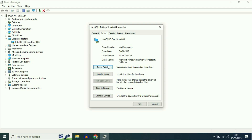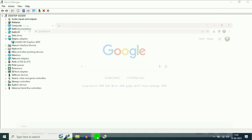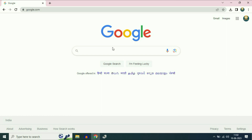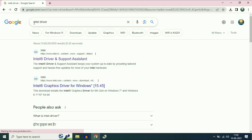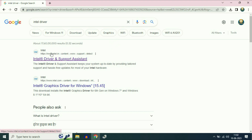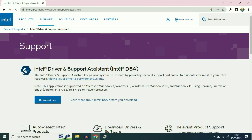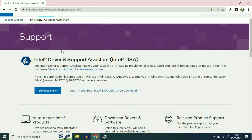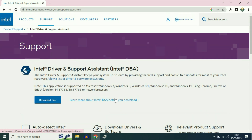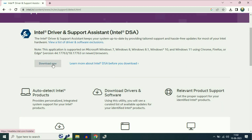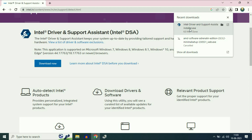Now I will show you how to download your graphic driver from the internet from the official website. Open your browser. If you are using an Intel graphic driver, simply type Intel drivers. Click on the first URL — this is the official website of Intel. Click on Intel Driver and Support Assistant and simply download this software. Once the download is complete, install and run this software. This software will help you to update your graphic drivers.